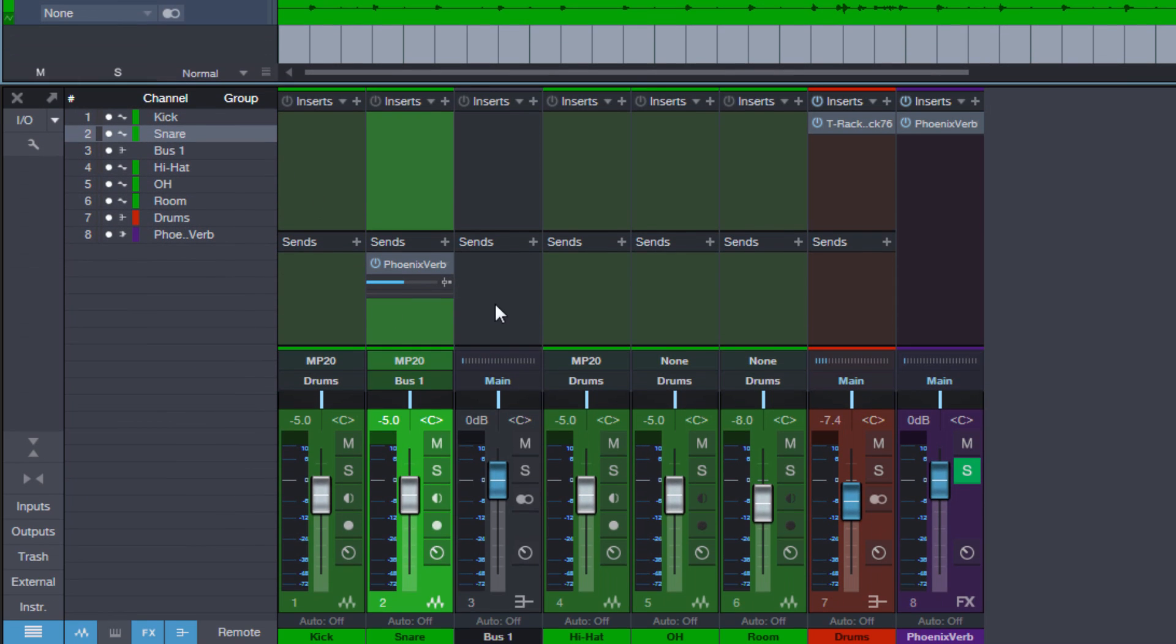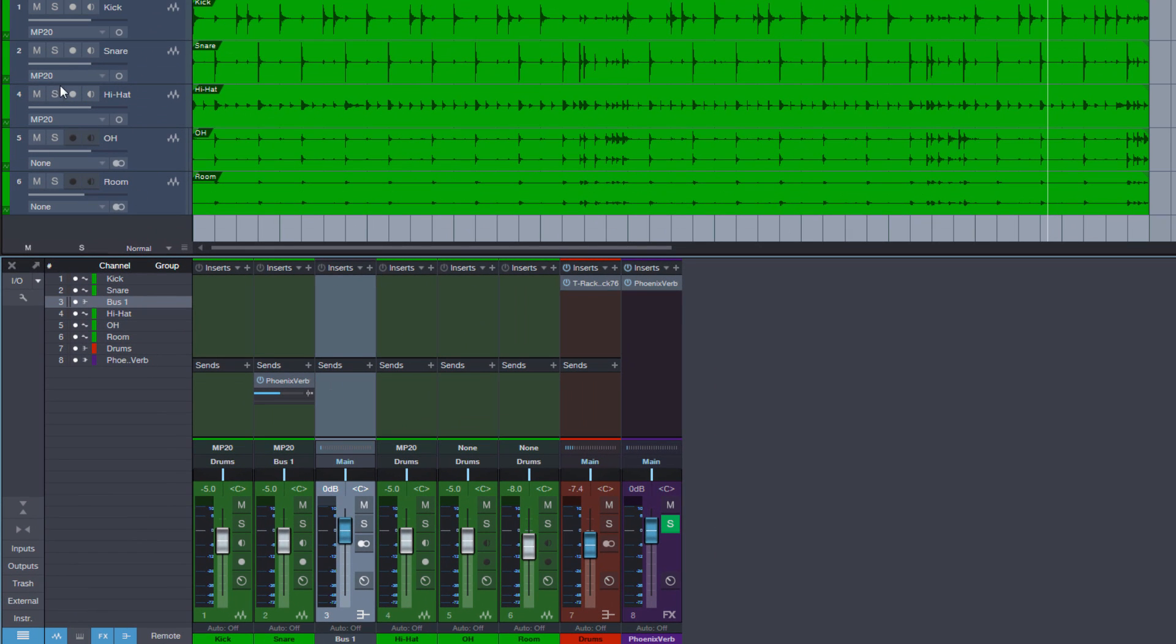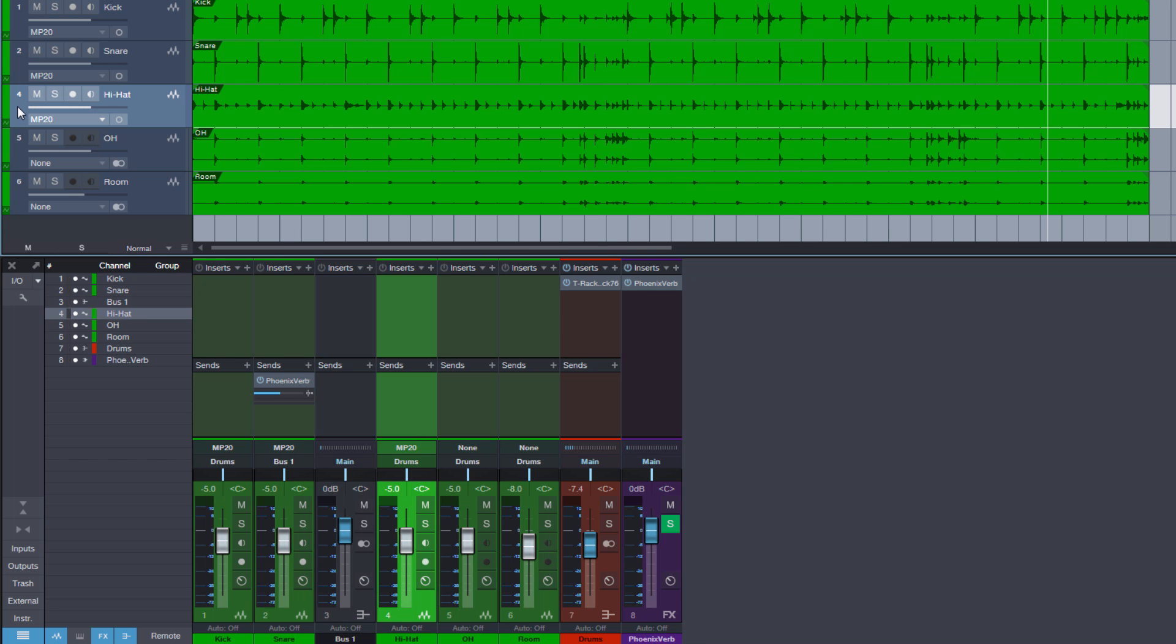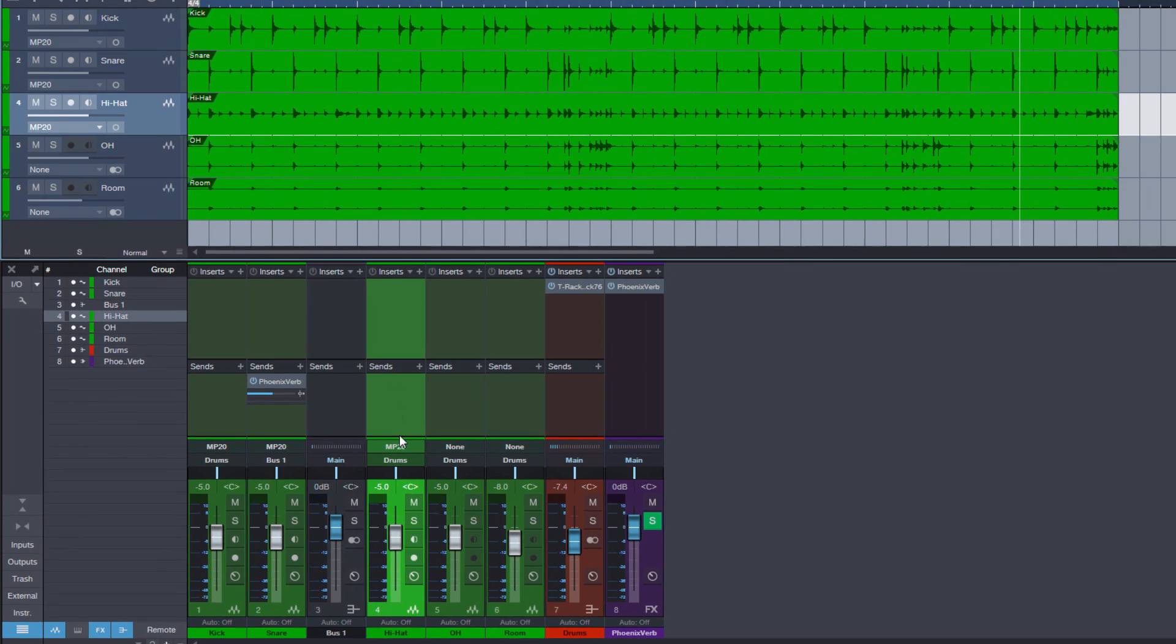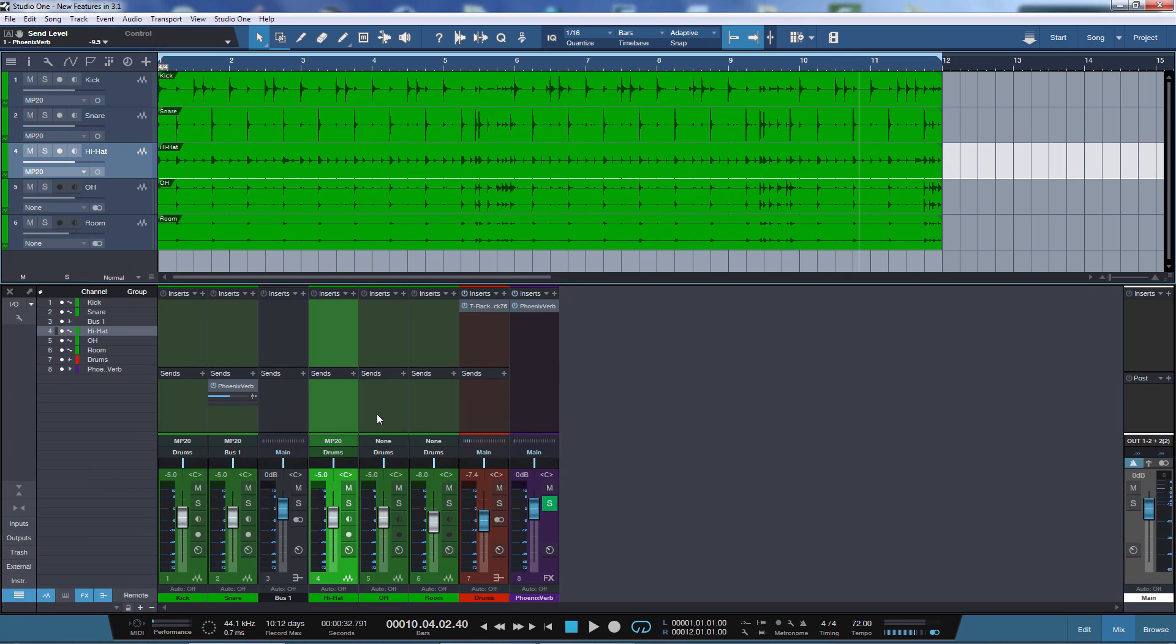Because we have now between the snare and the hi-hat the bus, and the bus is not represented in the arrange view. So that's why this is number three and it's missing here. It just helps to get a better overview that you have the same number in the arrange view as in the mixer.